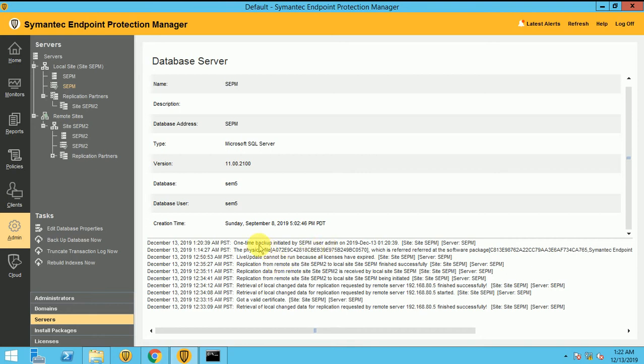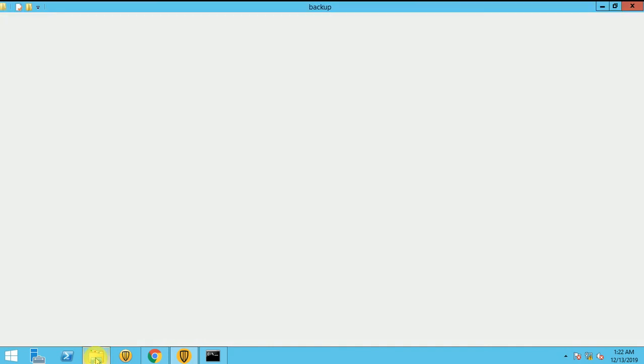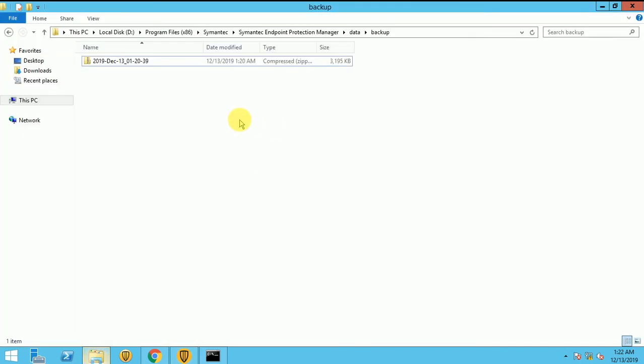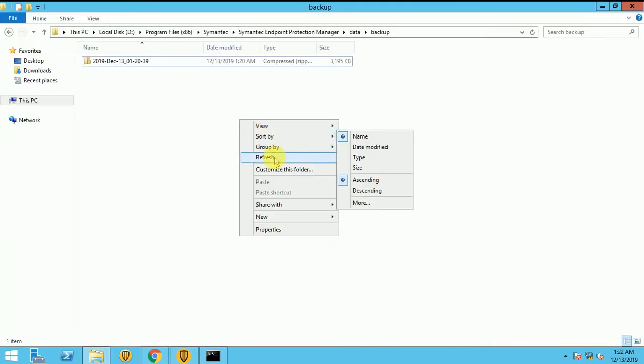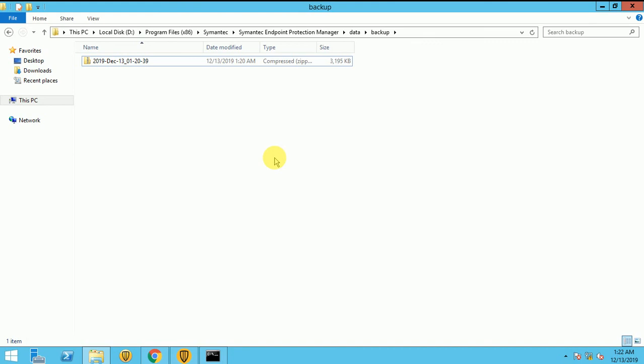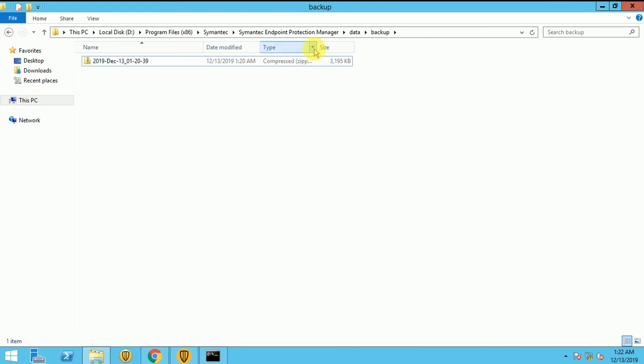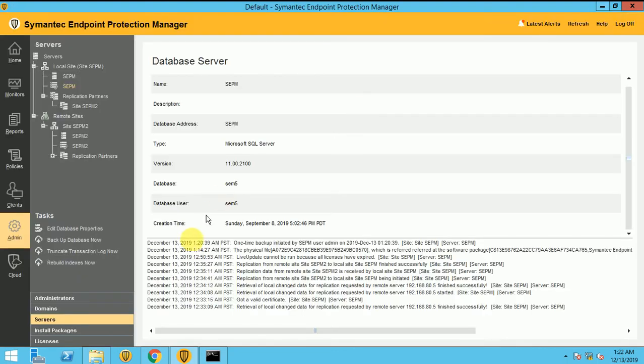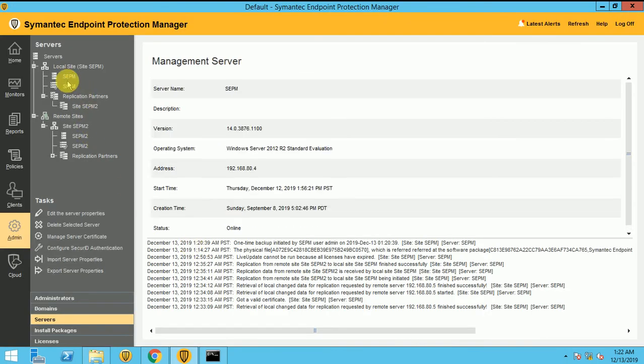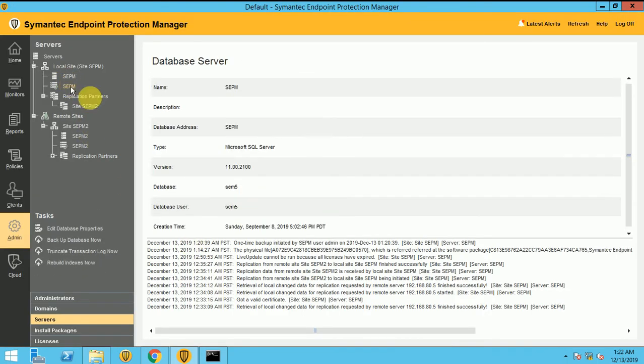So the backup is started, and let's see how much time it will take. What is the file size now? I don't have much size here, so it will complete soon.